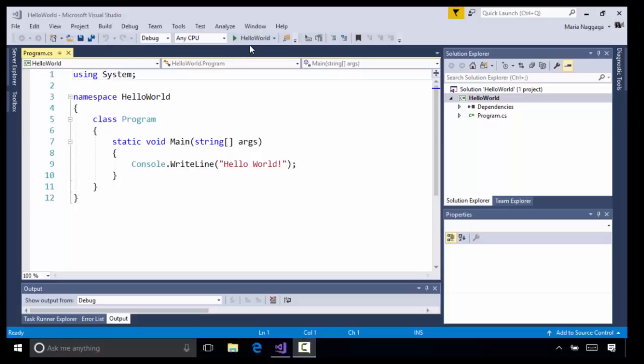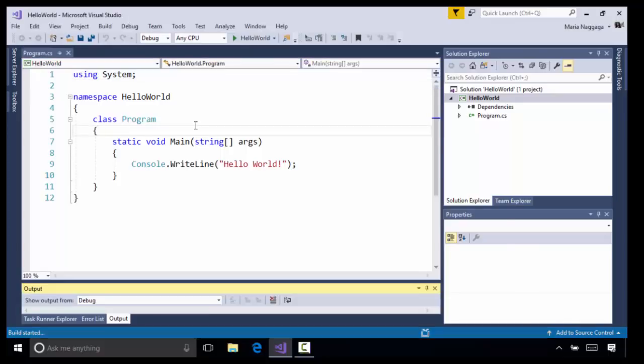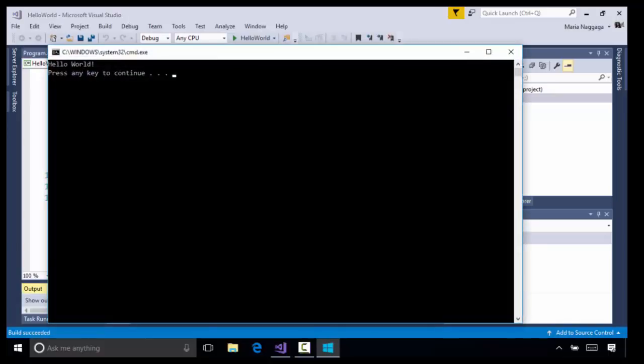You can run your code without invoking the debugger by hitting the shortcut keys Control-F5. And there it is, that's Hello World. I'm going to press any key to continue.